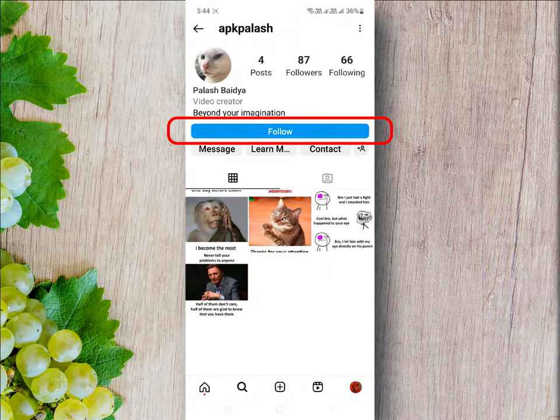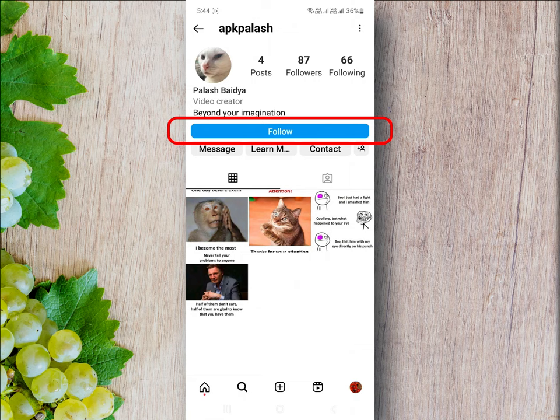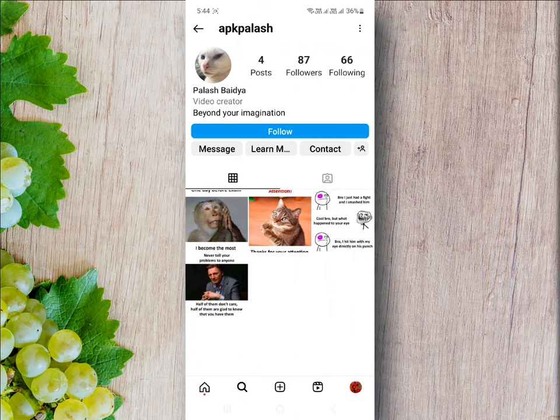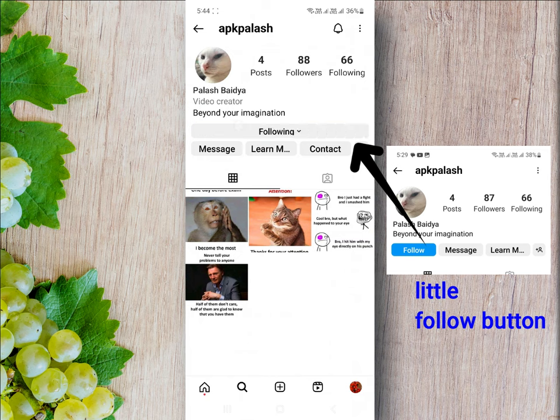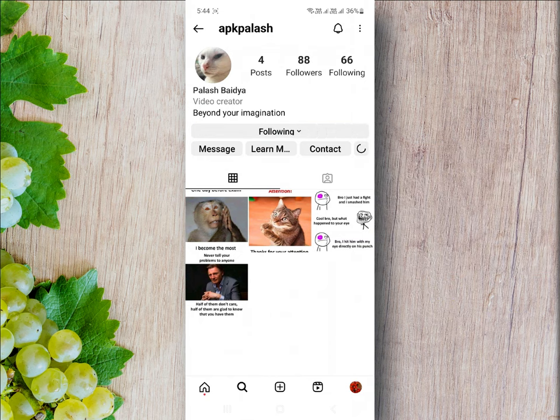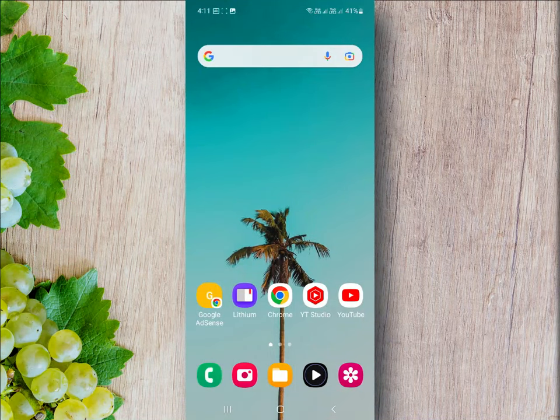Having a large follow button can make it easier for people to follow you and increase your engagement rate on Instagram. If you want to modify your follow button from this to this, then just follow this video. I will describe it smoothly. Let's start. At first, go to your phone settings.